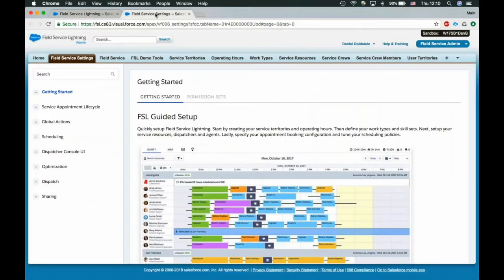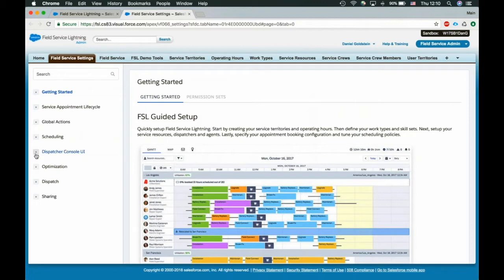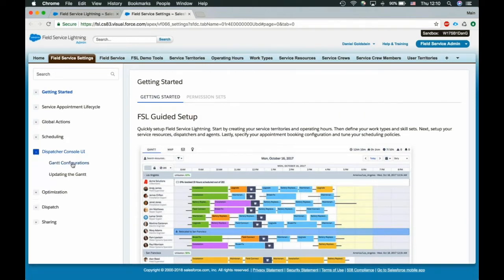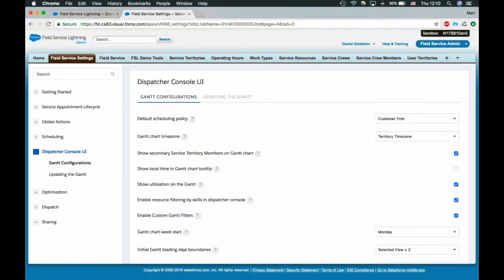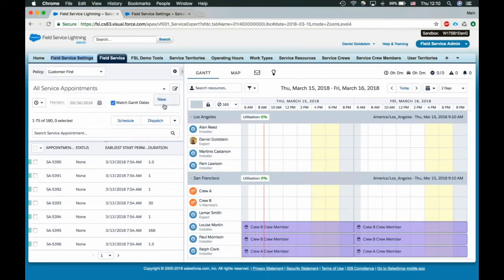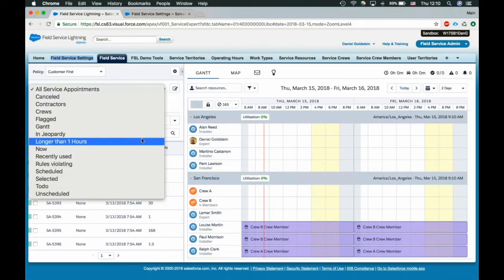As of summer, we're allowing a lot more capability here with the goal of kind of mimicking the out-of-the-box Salesforce list views and customize what you have here. First thing to know is we fully support backward compatibility. So until you go and enable this, you will have the exact same capability you've had up till now. When the managed package is pushed and upgraded, nothing is going to change until you go into the settings, this is the field service settings, and enable custom Gantt filters.